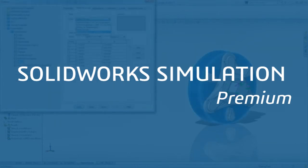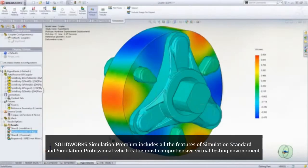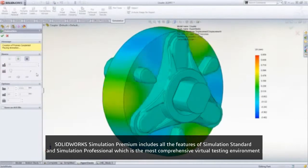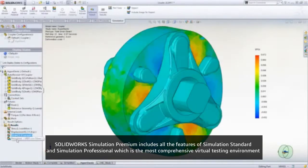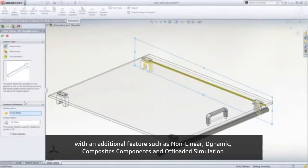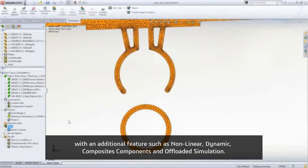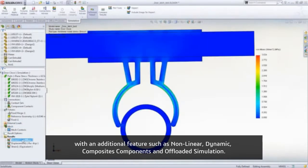SOLIDWORKS Simulation Premium includes all the features of Simulation Standard and Simulation Professional, which is the most comprehensive virtual testing environment, with additional features such as Non-linear, Dynamic, Composite Components, and Offload Simulation.